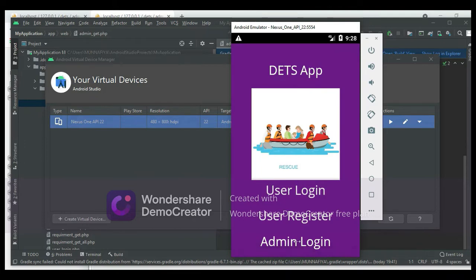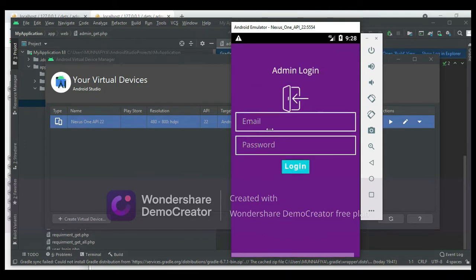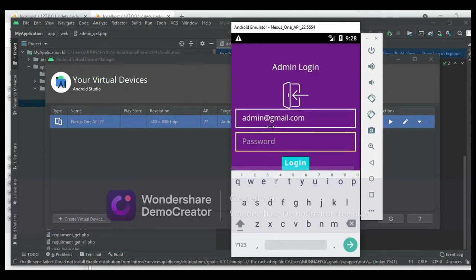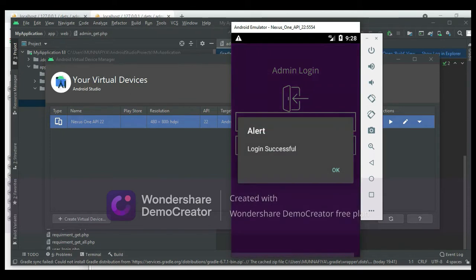Let's move to the Admin Login. Enter the admin email ID and password, then click Login. Login successfully.